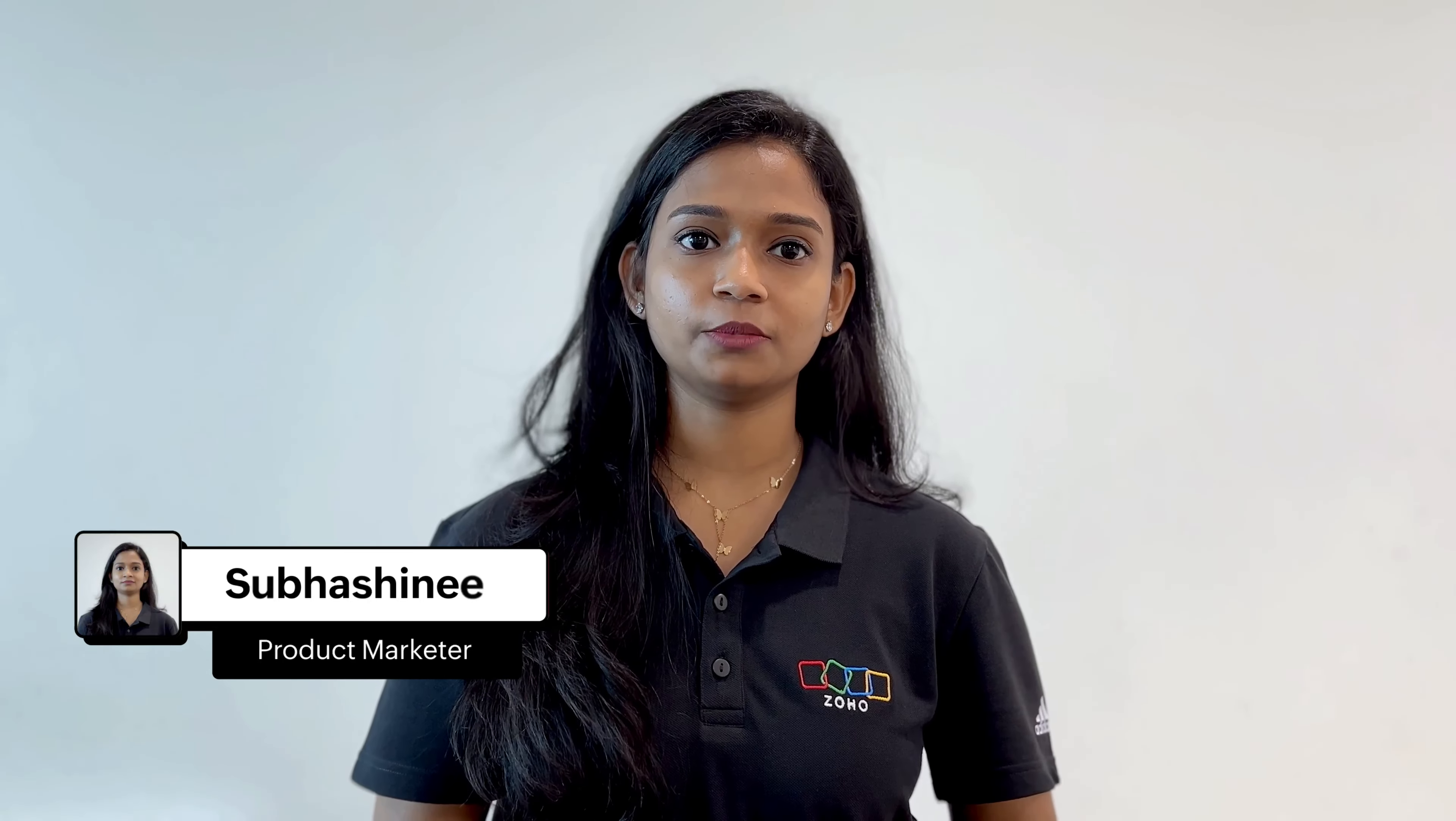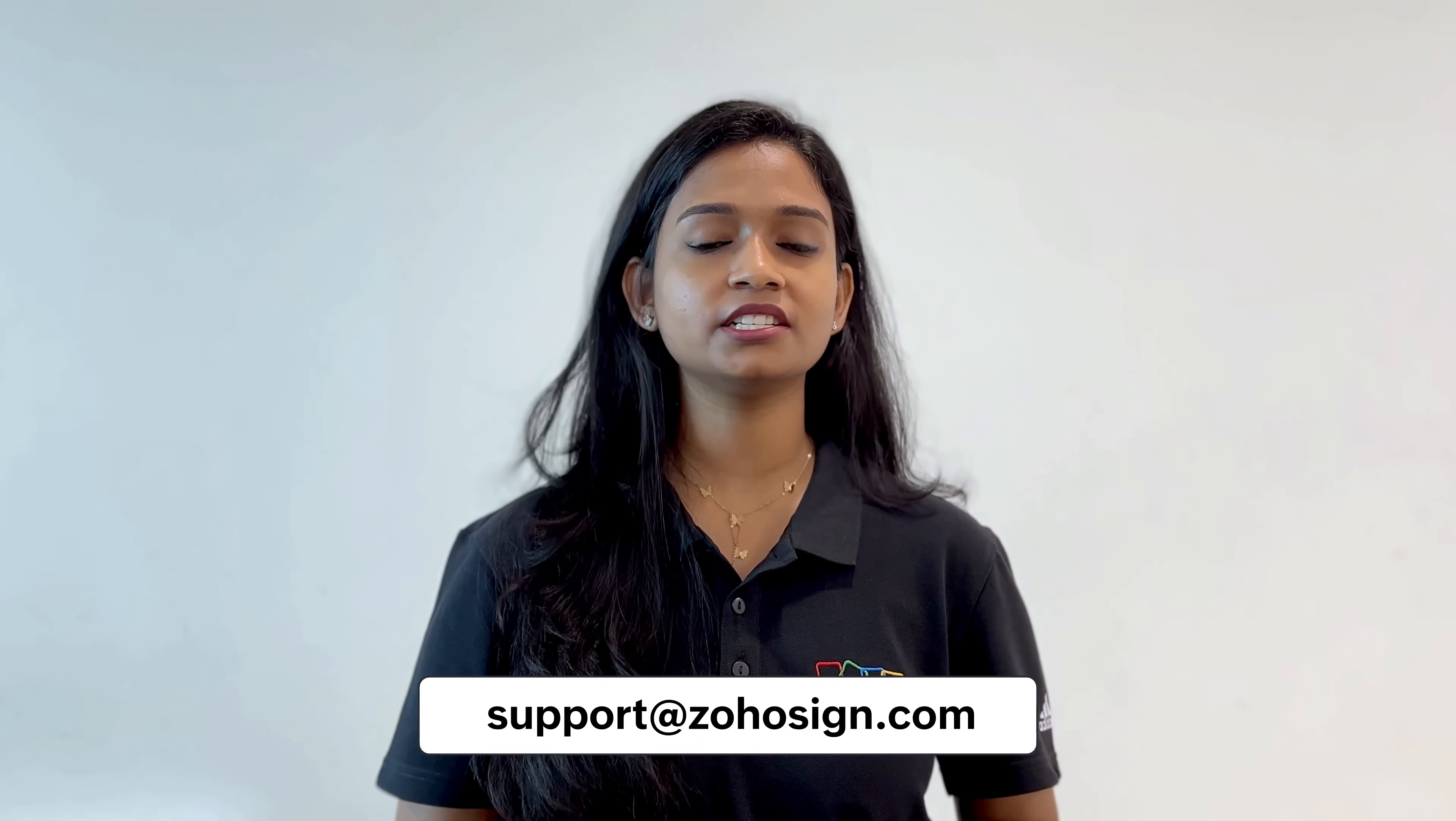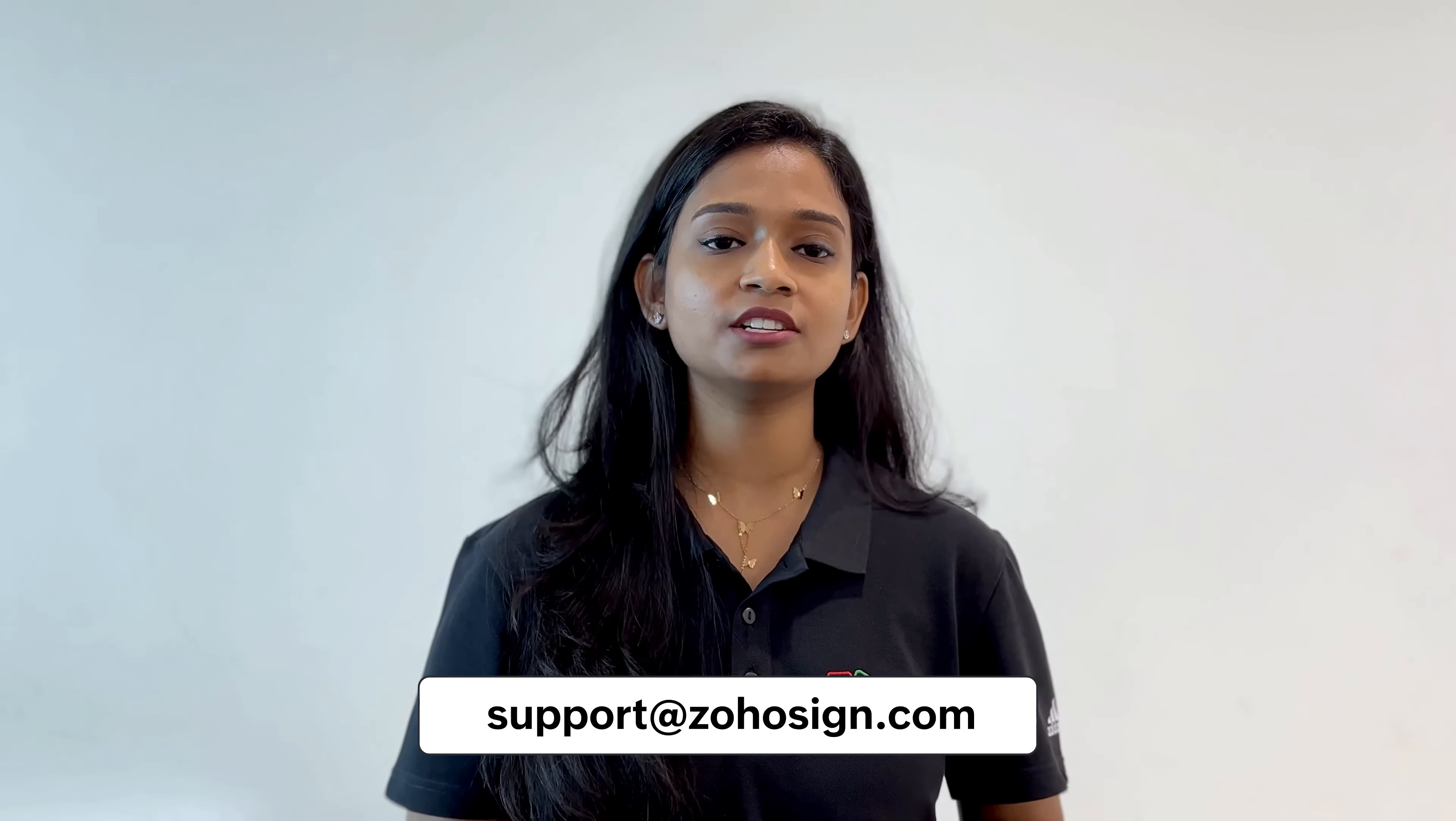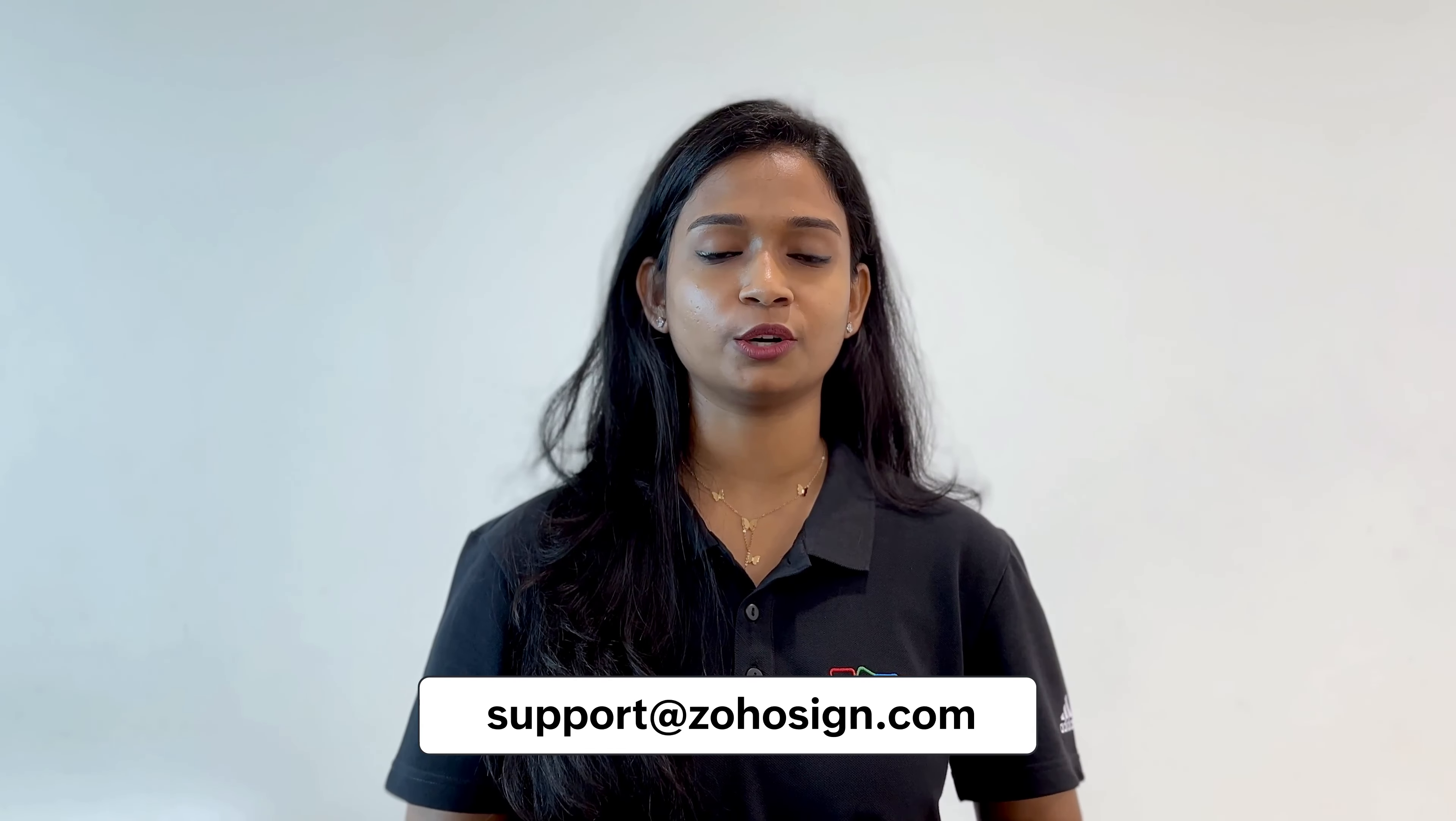We hope you found this video helpful. Please read our support article to learn more about Zoho Sign's integration with Zoho Recruit. You can find the link to the article in the description below. If you have any further questions or concerns, please don't hesitate to write to us at support at Zoho Sign dot com. Thank you for watching. We hope you give the Zoho Sign extension for Zoho Recruit a try.